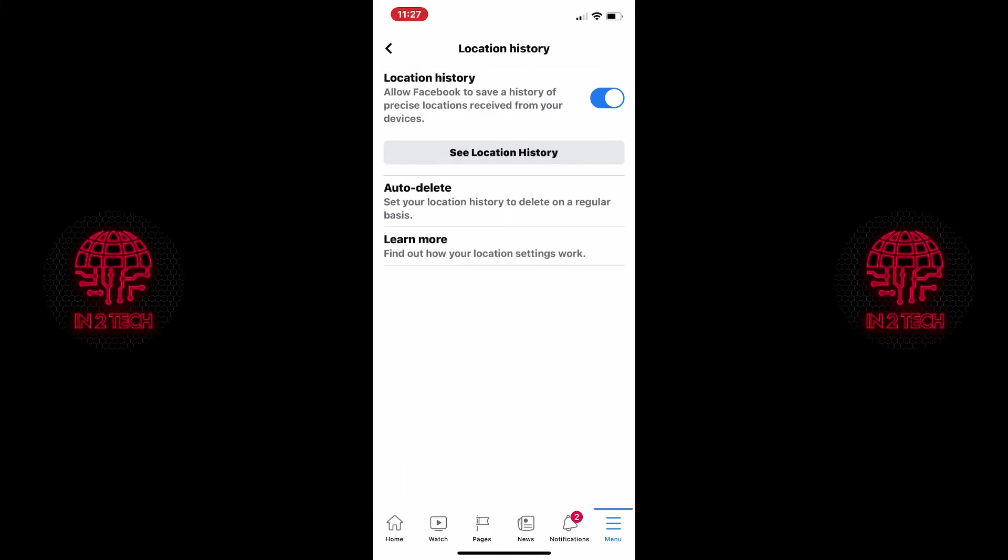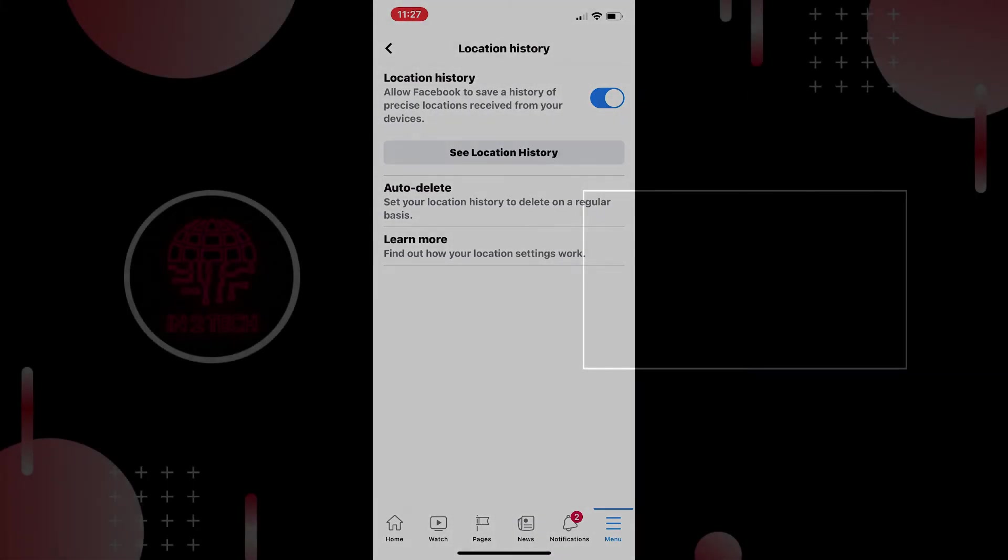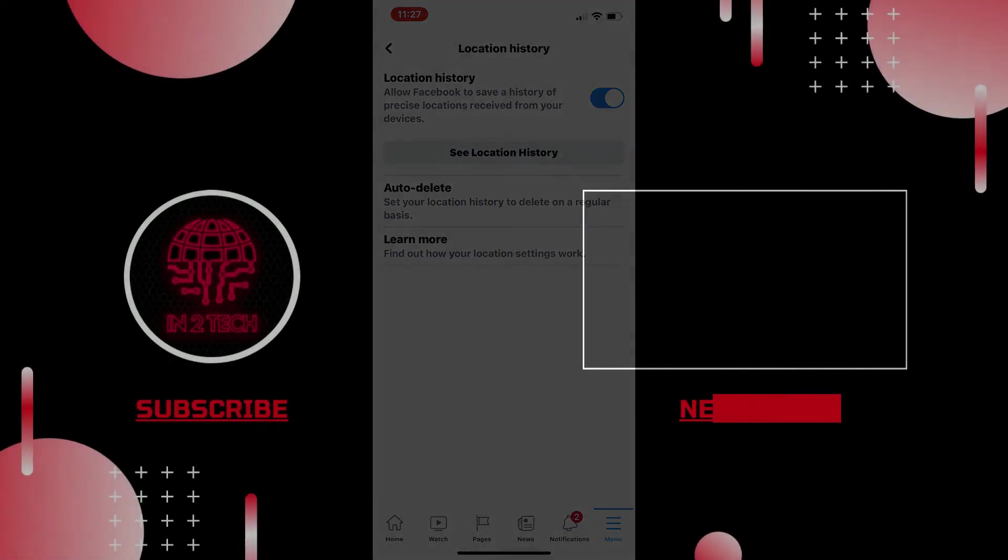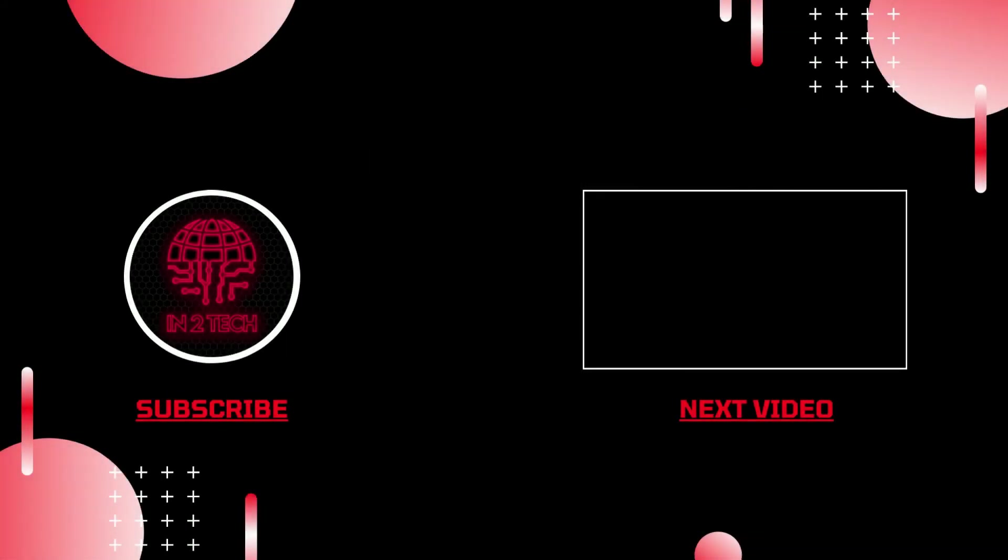Right so this concludes today's video I do hope you found it helpful. If so please do consider subscribing to the channel and giving the video a thumbs up and I'll see you in the next one. Thank you.